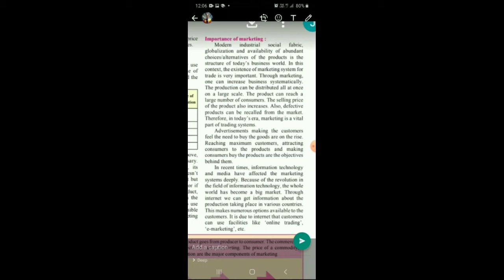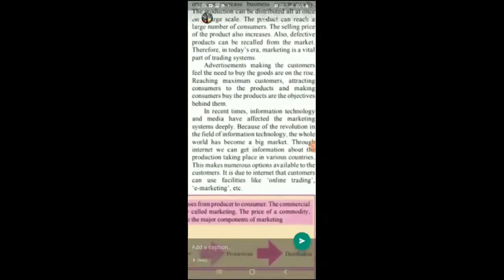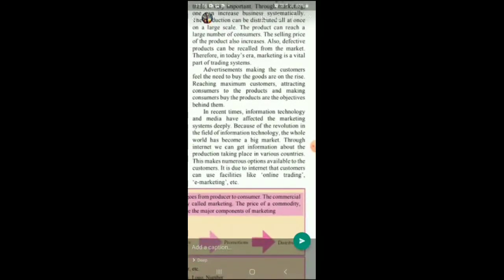Reaching maximum customers, attracting customers to the product, and making customers buy the product are the objectives behind advertisement. Why is a particular product advertised? So that it can reach maximum customers, it can attract the customer to the product, and it can make the consumer buy the product. The advertisement should be shown everywhere — in newspapers, radio, magazines, and television — so it reaches customers, attracts them, and makes them buy the product next time they go to the market.